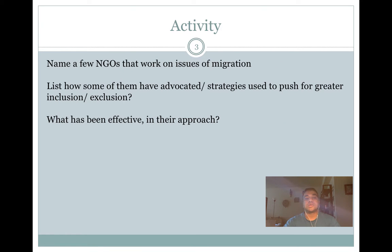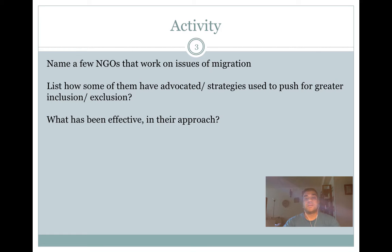Take a few minutes to name some NGOs you are familiar with that work in this space. Pause this video and reflect on what you think are the most effective strategies they have used — if they are progressive, pushing for greater inclusion of migrants into American society, or if they are conservative, what tactics and strategies they have used and how effective those have been.